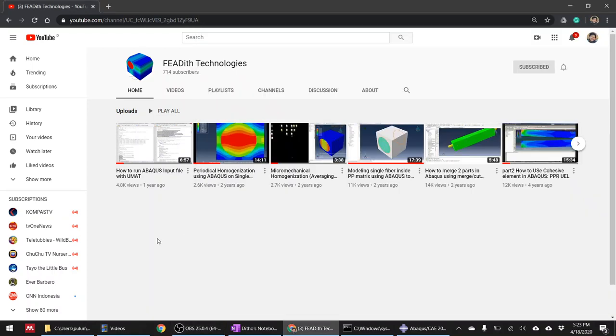Hi everyone, welcome back to this channel - Technology with Dito. Today in this video I want to show you how to create two-dimensional cohesive elements in Abaqus. I found many of my colleagues having difficulties modeling 2D cohesive elements in Abaqus - sometimes they have errors or convergence problems - so I want to clear that up in this video.